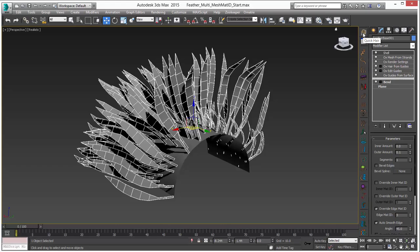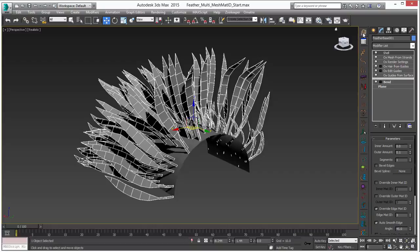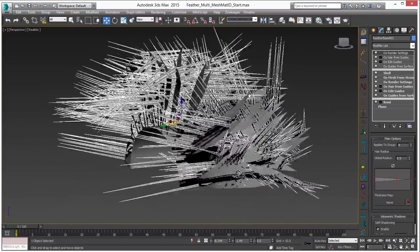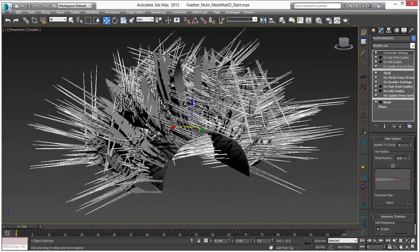To do that I am just going to click on quick hair again and what that will do is reference this object which is now a mesh object and create hair on those edges. Of course first it is going to create hair all over the place and we will have to edit that. So here is the aforementioned hair all over the place.